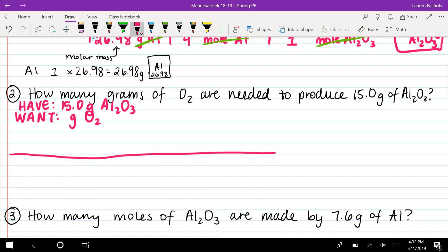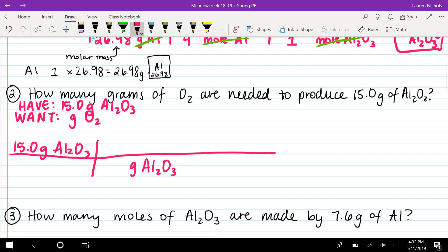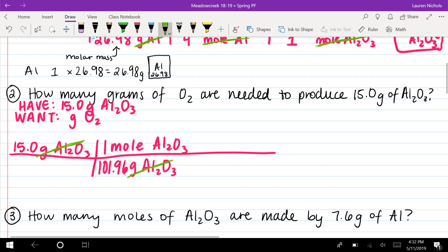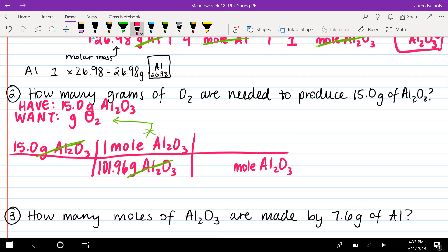We have 15.0 grams of aluminum oxide and we want grams of O₂ or oxygen. We set up our T-chart with 15.0 grams of aluminum oxide, bring grams of aluminum oxide down to the bottom, and since we have grams we need our molar mass — which we calculated in problem one to be 101.96. Molar mass is always equal to one mole of the same chemical. Grams of aluminum oxide cancel out, but it doesn't match what we want, so we keep going.